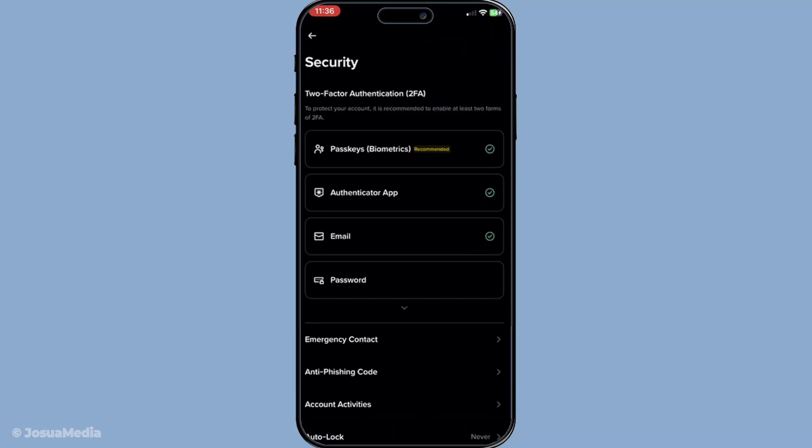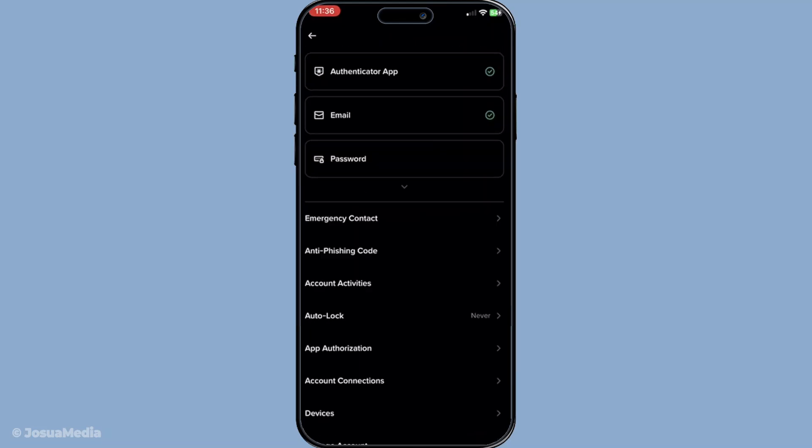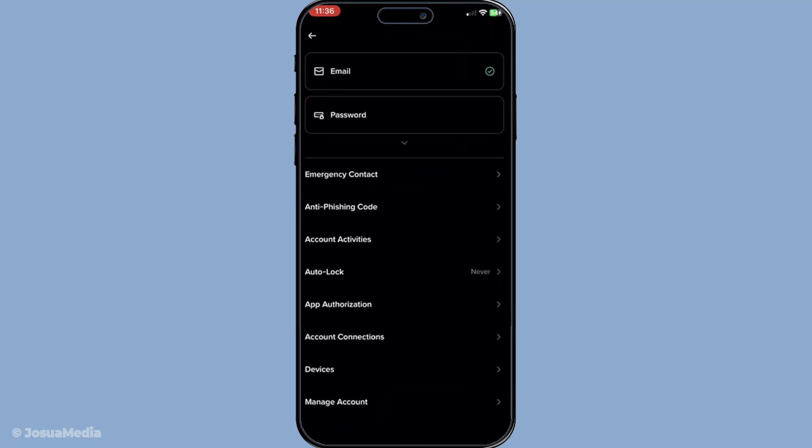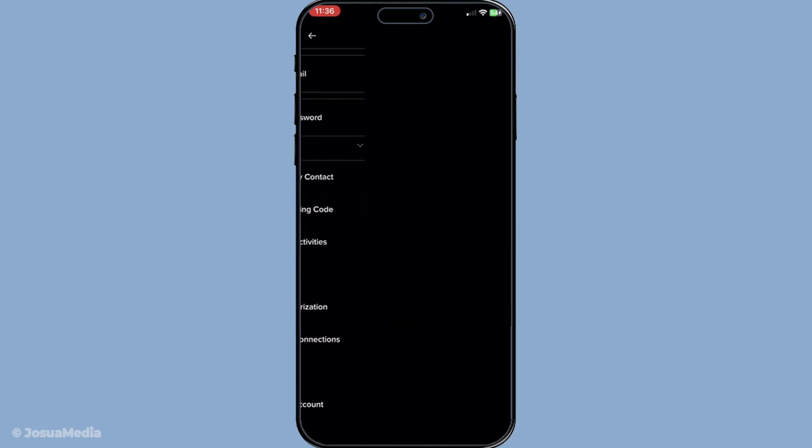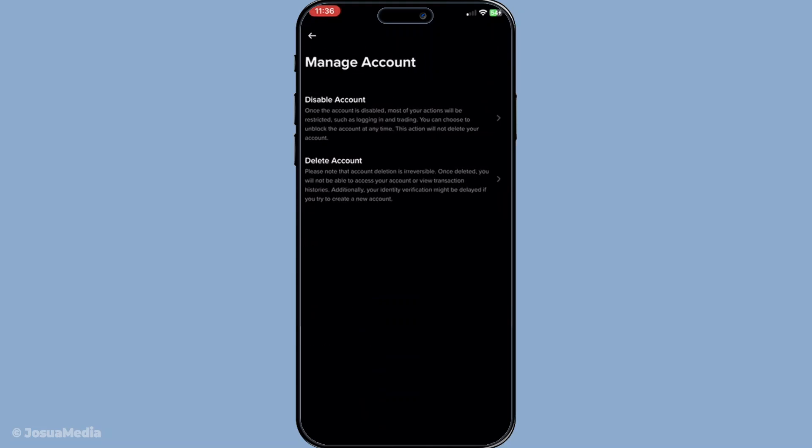After you've entered the security section, scroll down until you come across the manage account option. Tap on this and you'll see the option to delete account. This is where you'll initiate the process of closing your account.